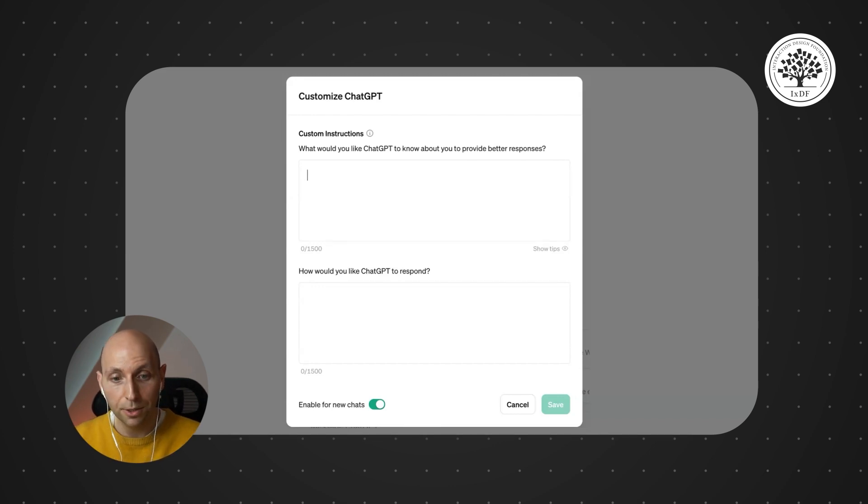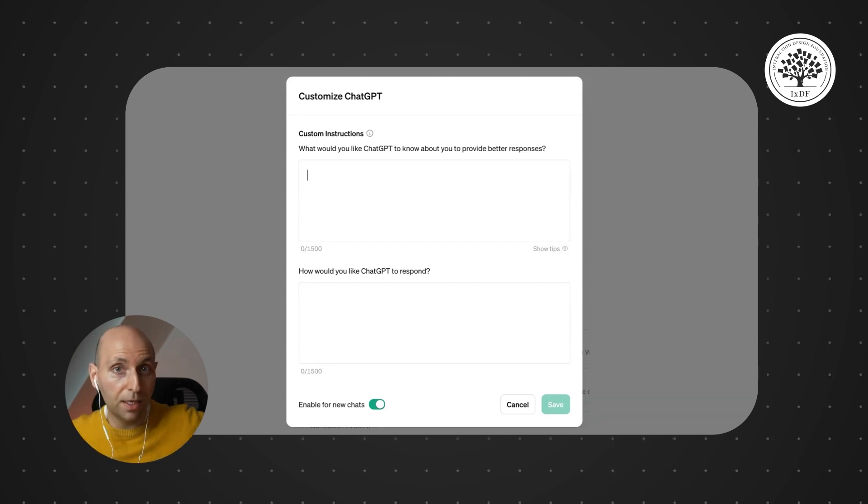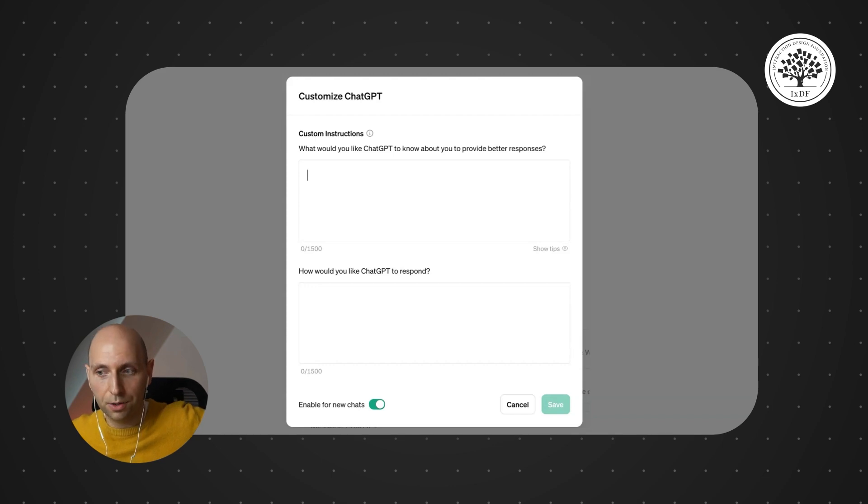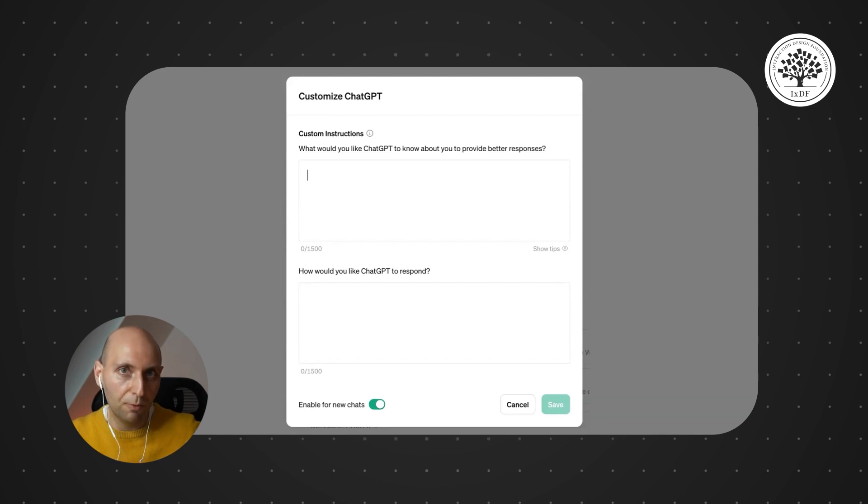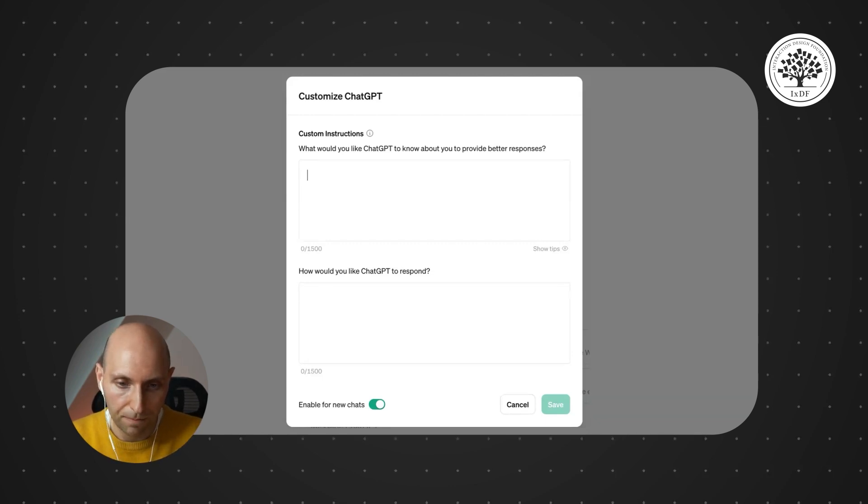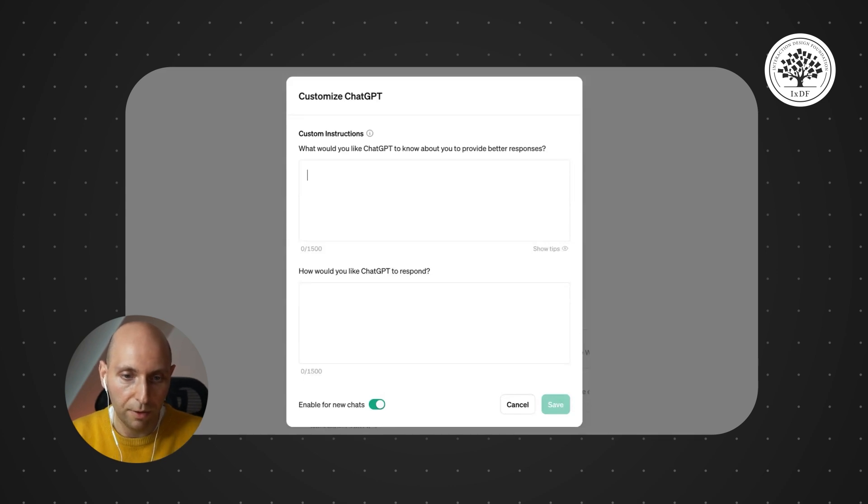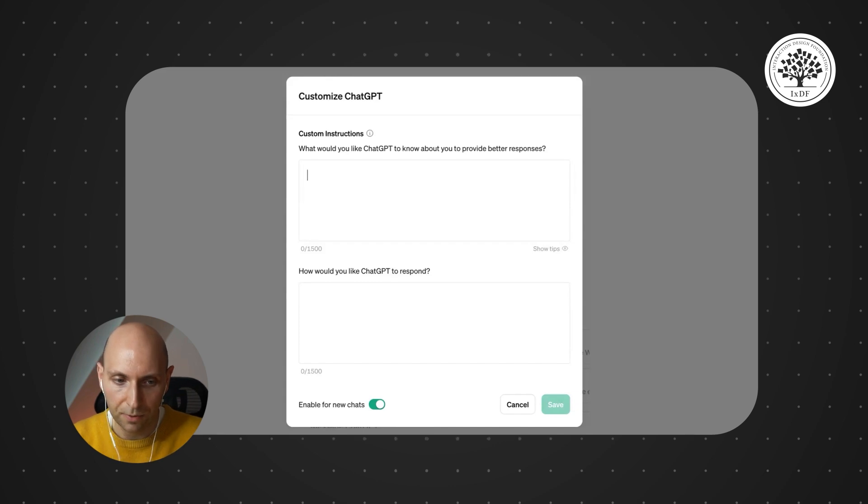And you can be very specific about what you would expect from ChatGPT to respond like. Should it be concise? Should it be short? Should it be long? Should it be informal? Should it be casual? You can write it in and then it will respect it for the inquiries you're going to send next. It is available in a free version. I think it's in the bottom left, so you can just go ahead and add it.